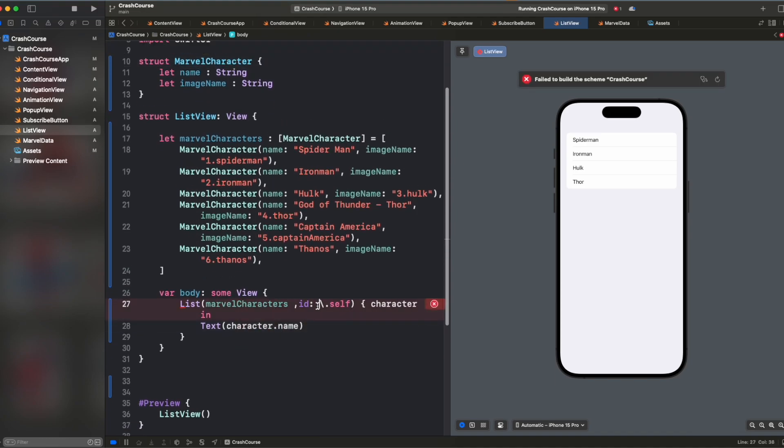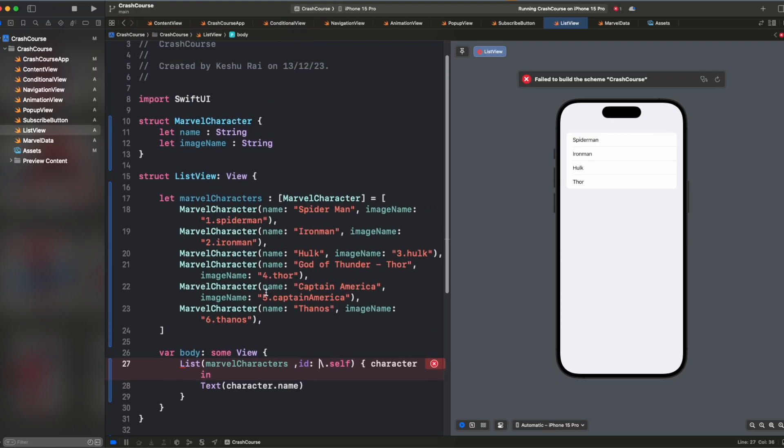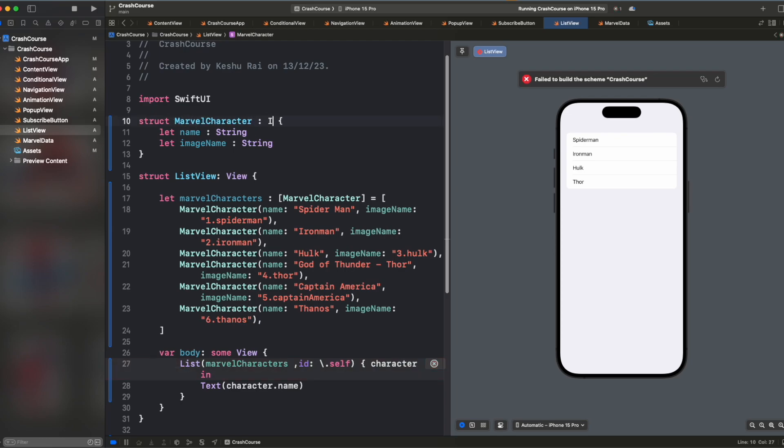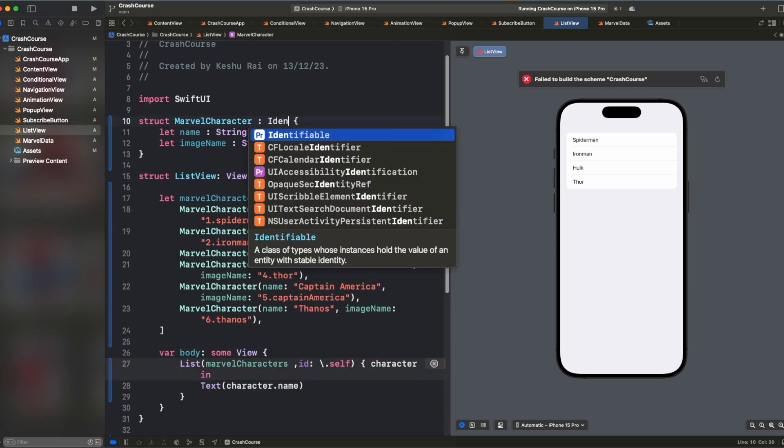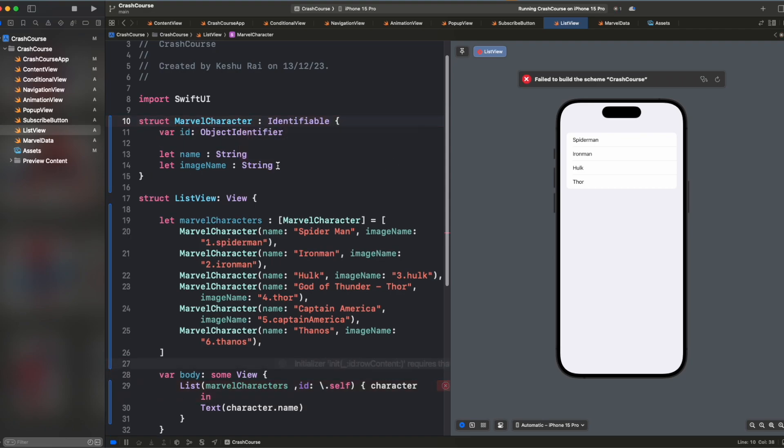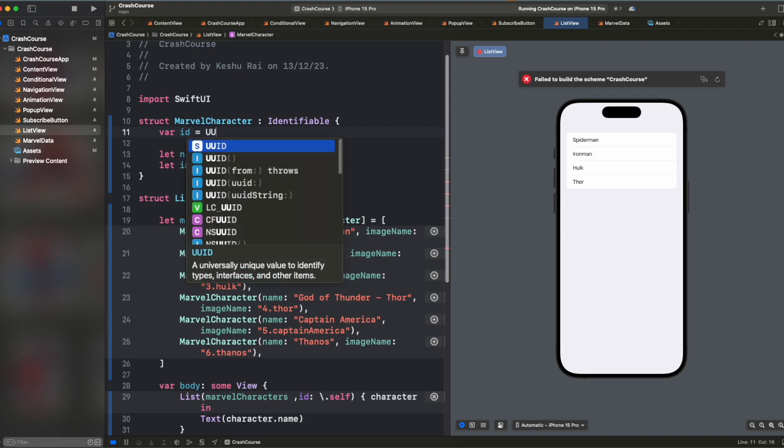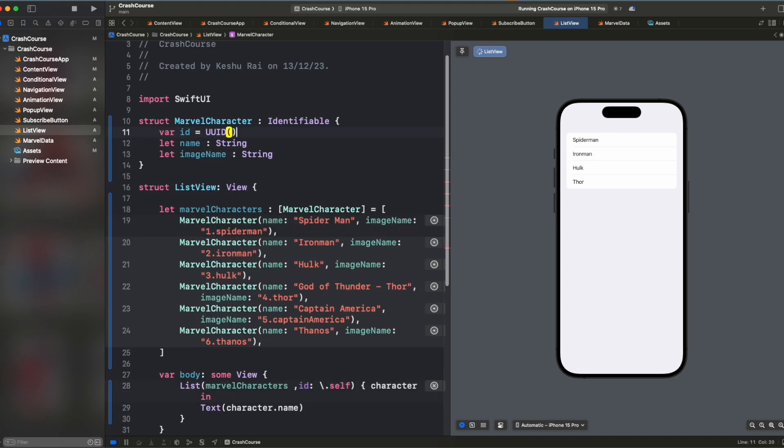and here for the ID, there's one more way instead of passing dot self, we can assign Marvel character to conform to identifiable protocol. And once we mark it identifiable, we will be asked to add protocol stubs. Let's just add it. And for that ID, you can just pass UUID and that's it.